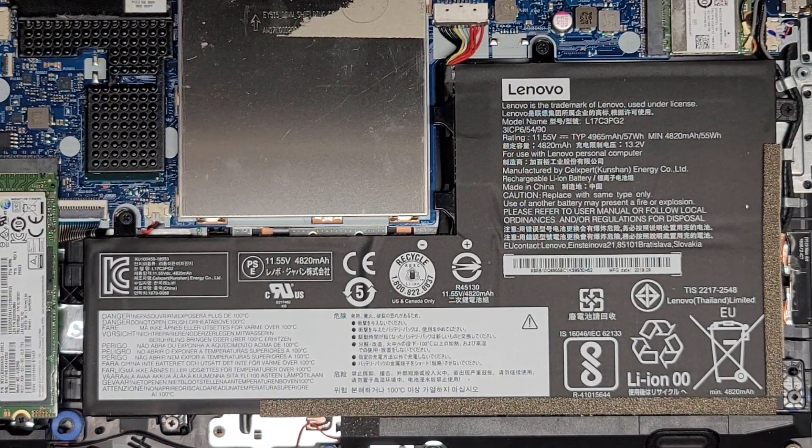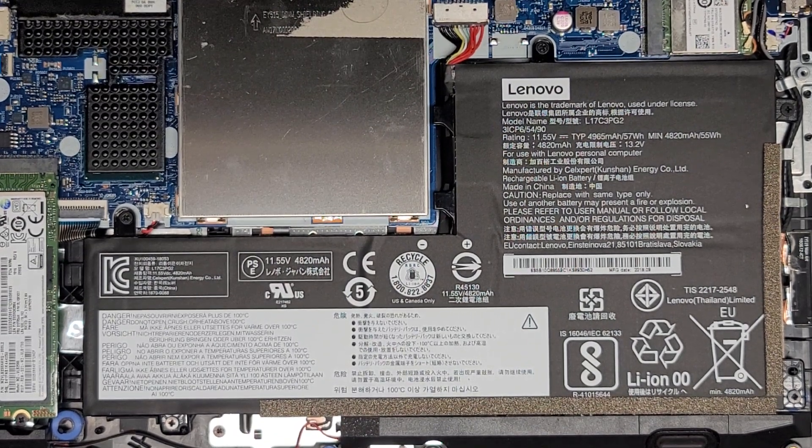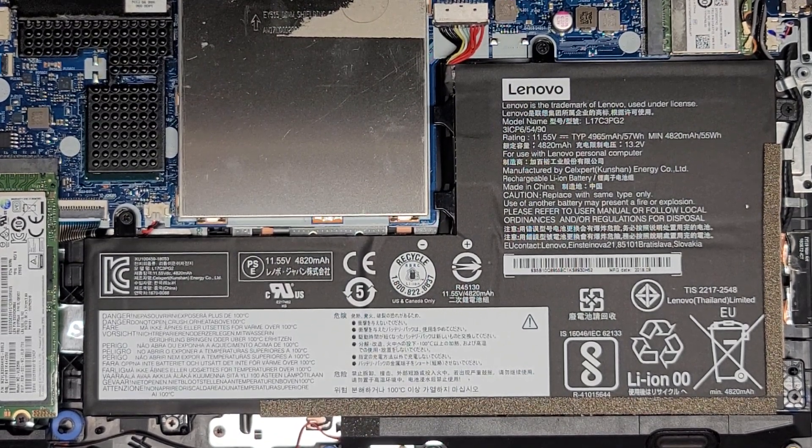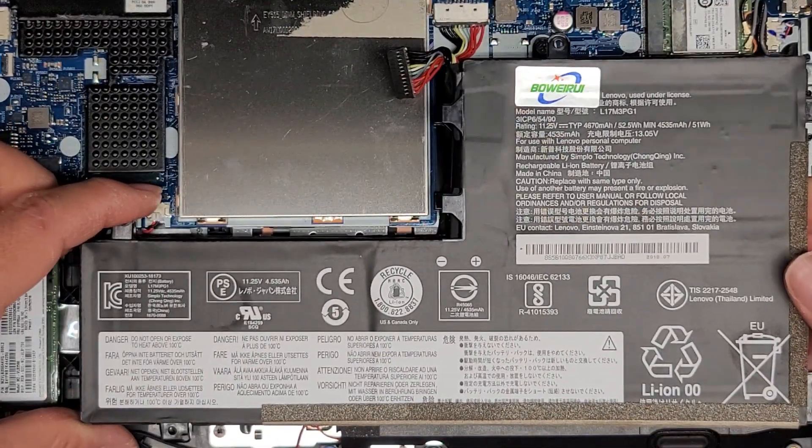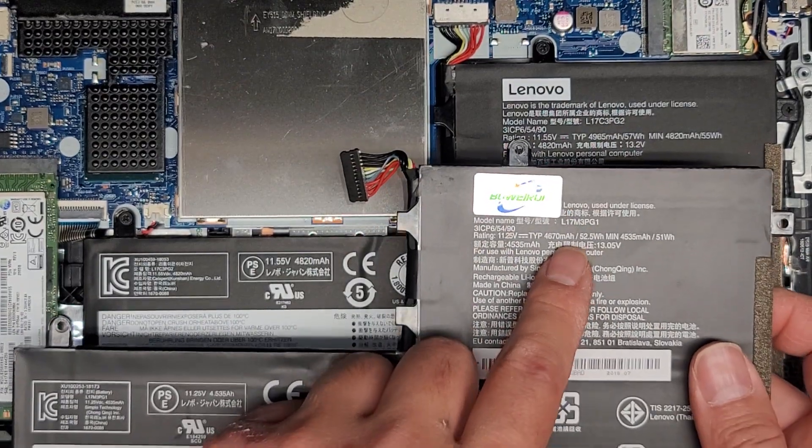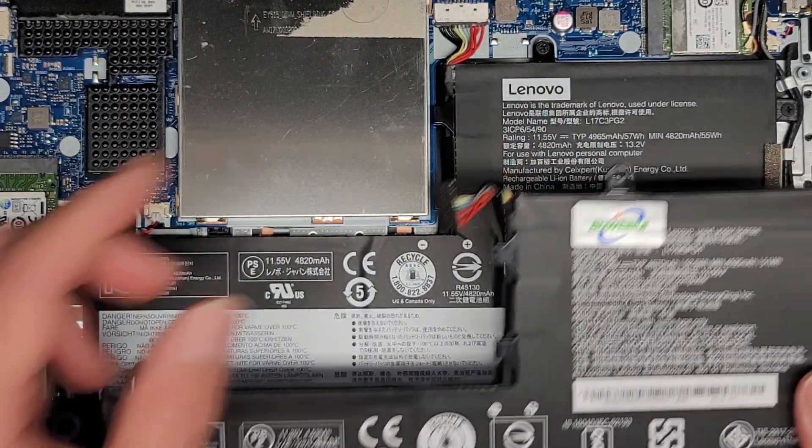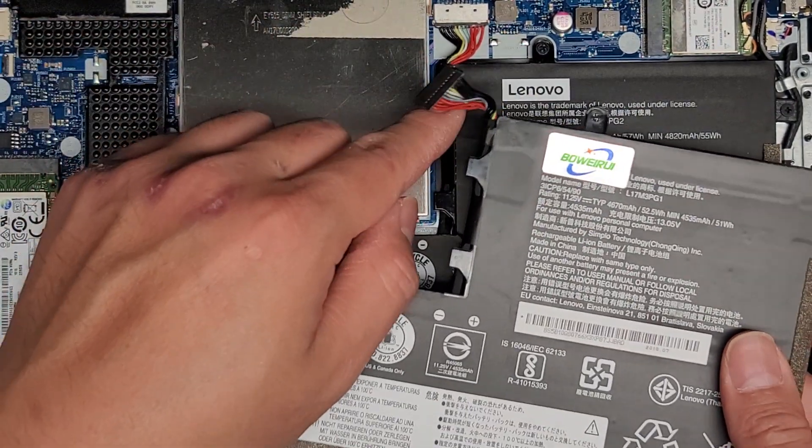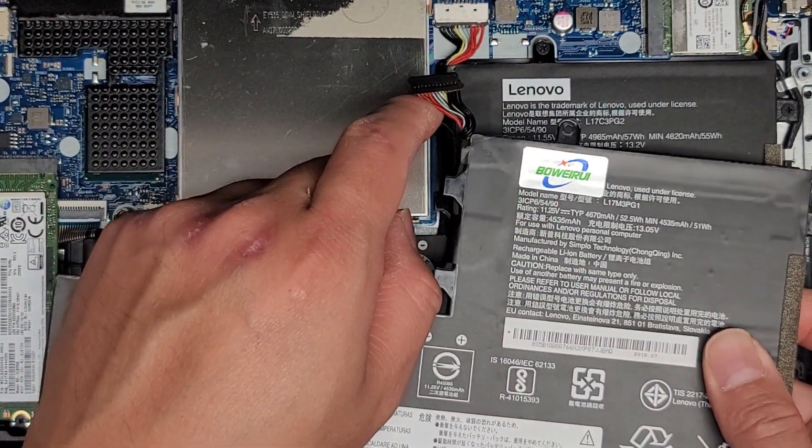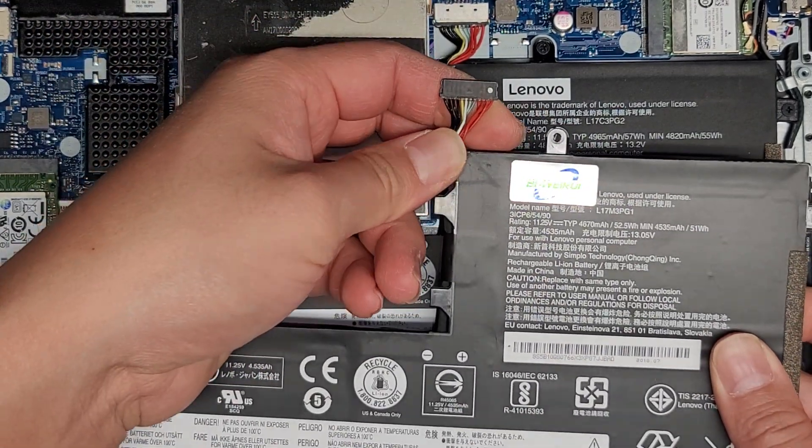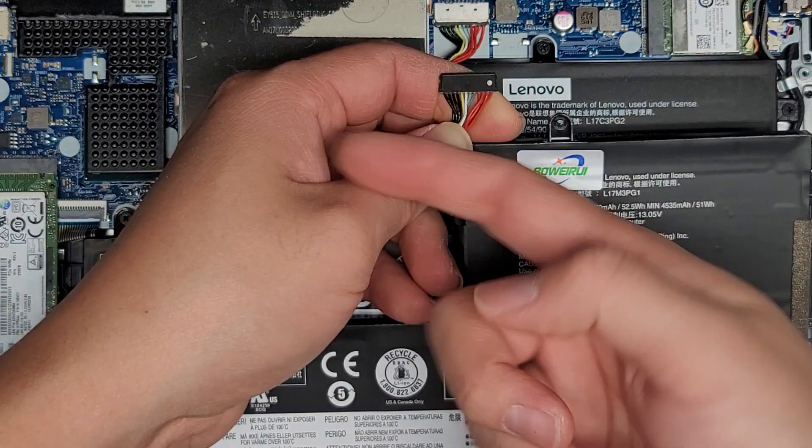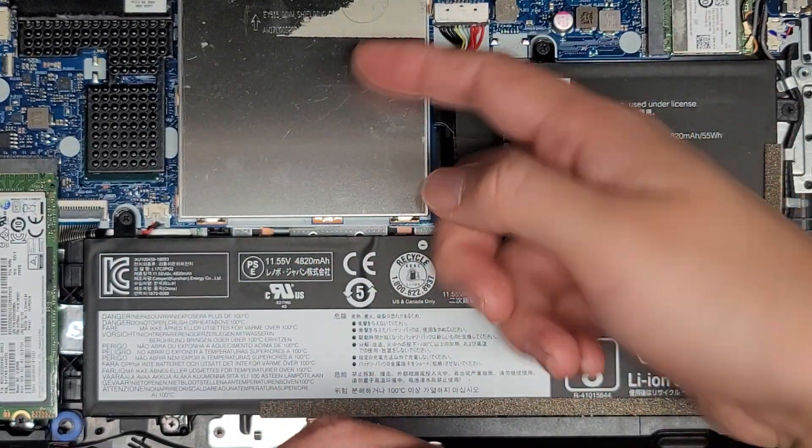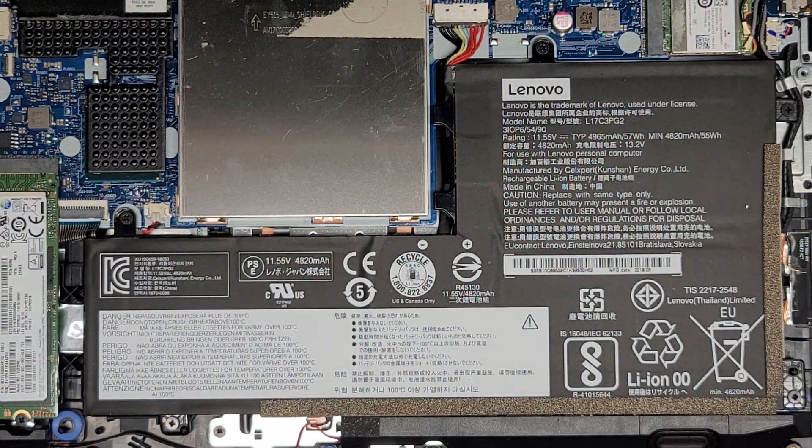So the seller actually covered the Lenovo logo here. Let me show you here. So the replacement battery, it looks like this. You can see L17. This is M3PG1. So it's a little different model number, but the connector looks the same. As you can see, if you don't pay attention and you just plug it in, you might plug it in upside down. So make sure that you get it the right way. If they put a dot on here, this should be facing up. The black wires should be facing towards this cover for the RAM. And the red should be going out this way.